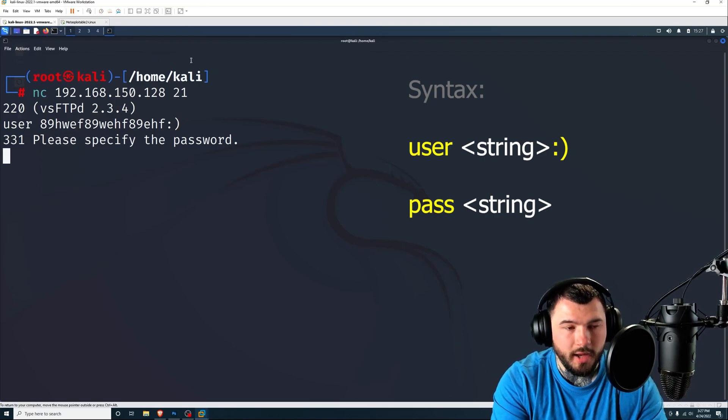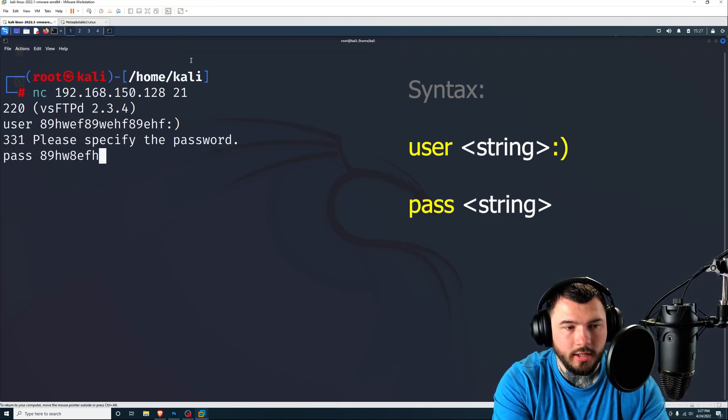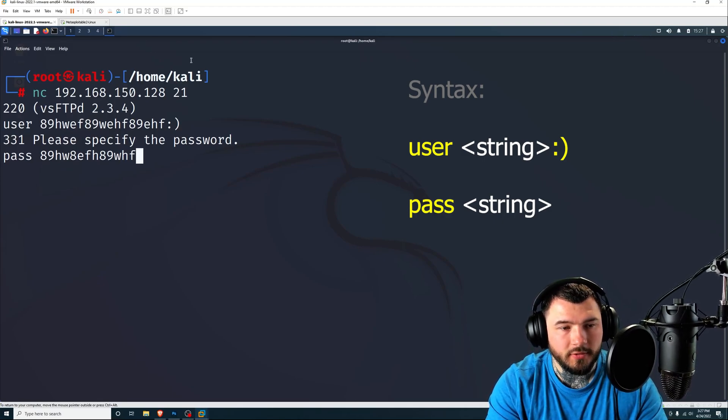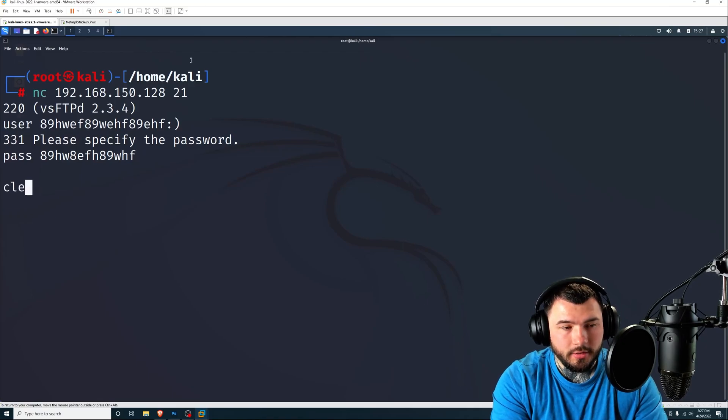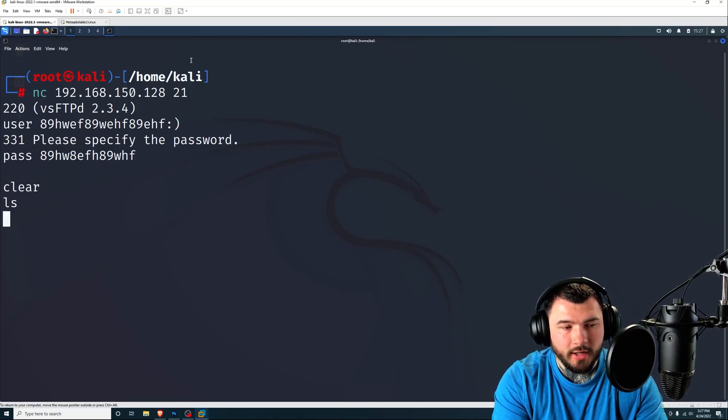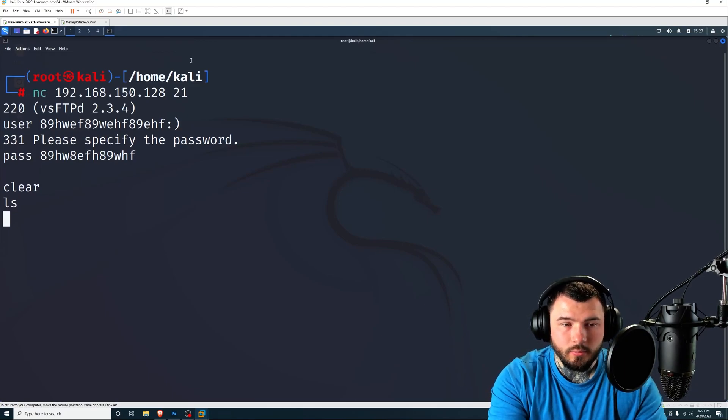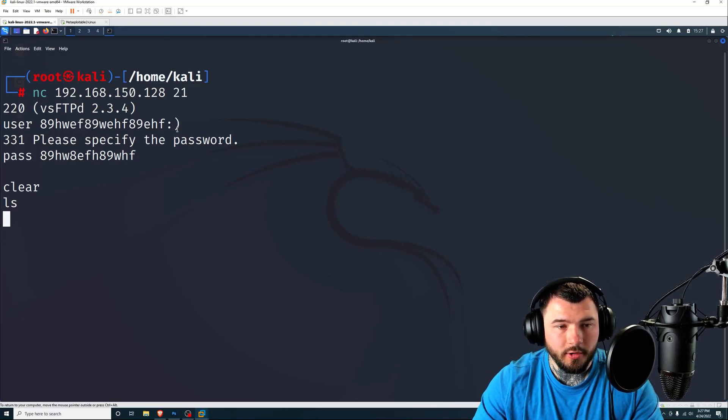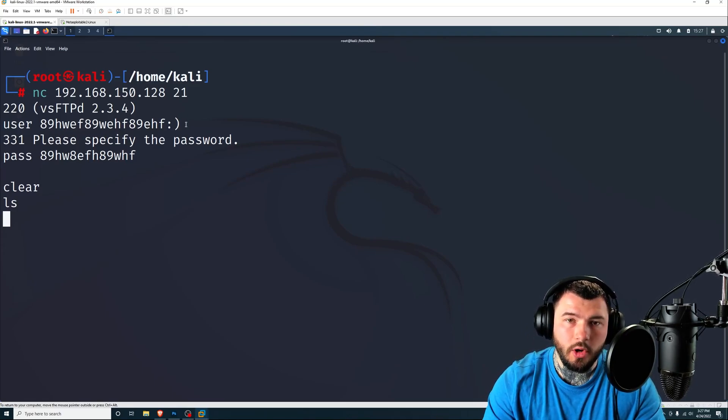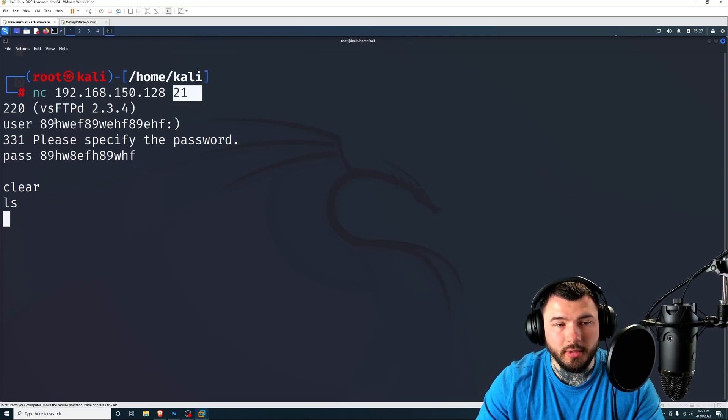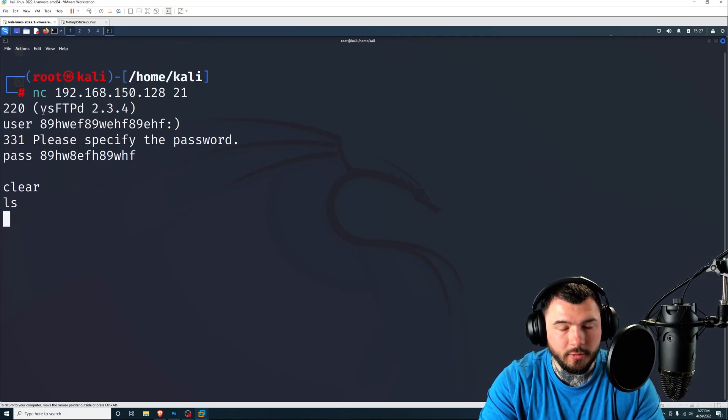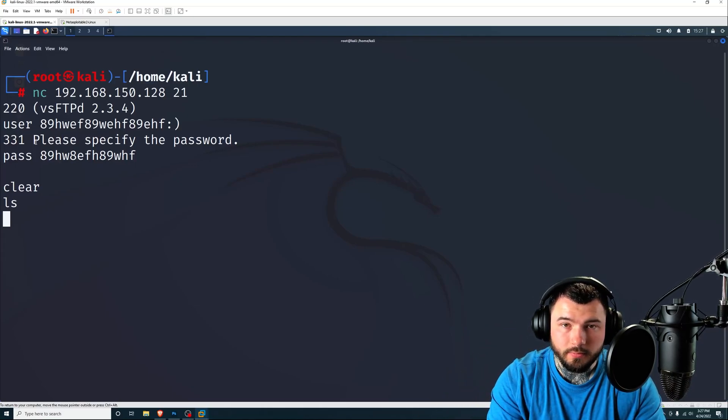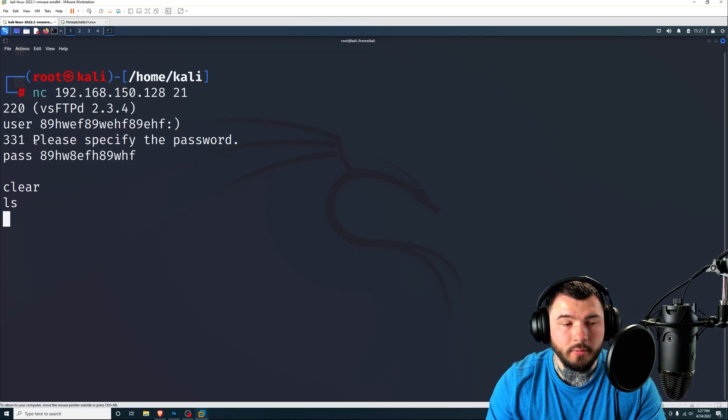And then the password can be anything. You just want to type in pass. And then again, I'm just going to use anything as an example. Press enter. And there you go. So it looks like nothing's happening. You don't really get any feedback for your commands, but that's perfectly normal. What this did when we use that smiley face here, when we logged in with the username, was it opened up that shell on port 6200. So this was connecting to port 21 because we were trying to connect to the FTP software. So now we should have an open port on 6200 that gives us access to a remote shell.